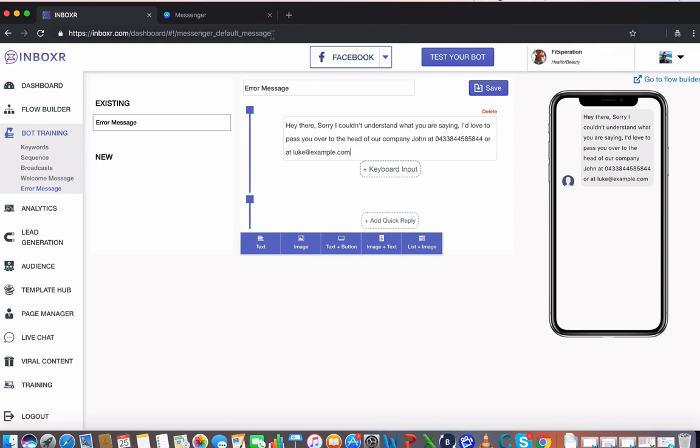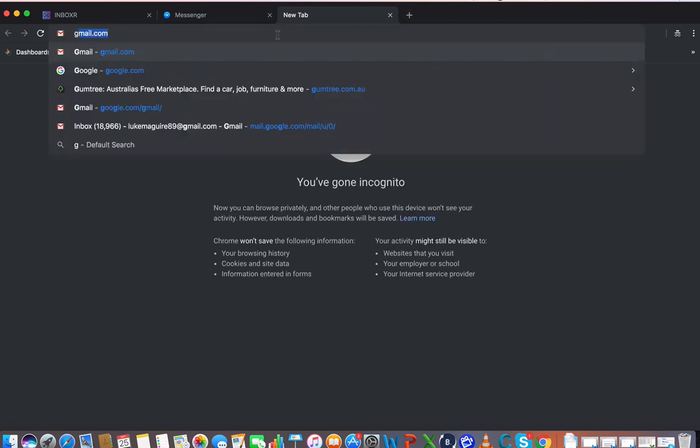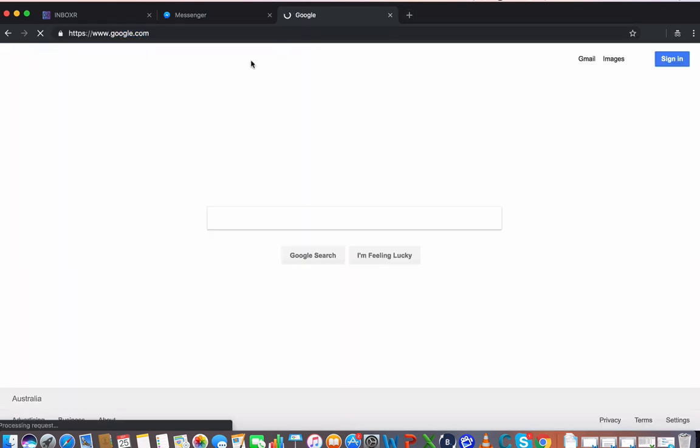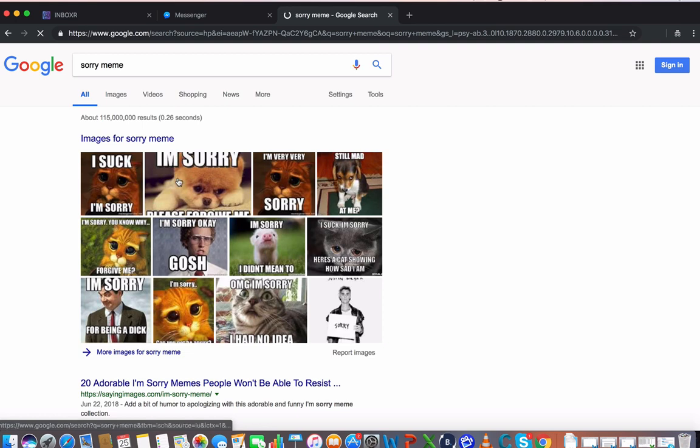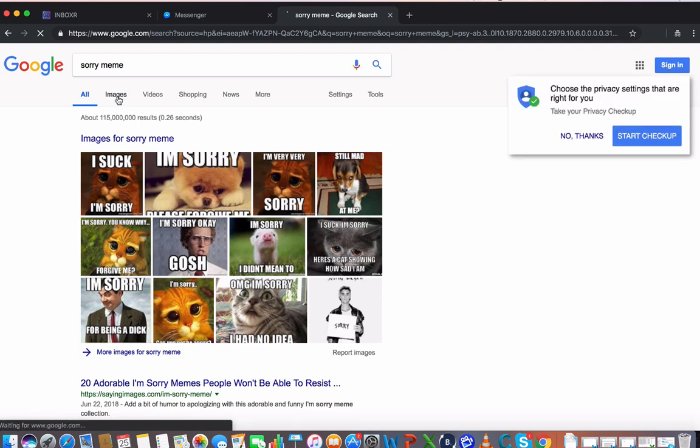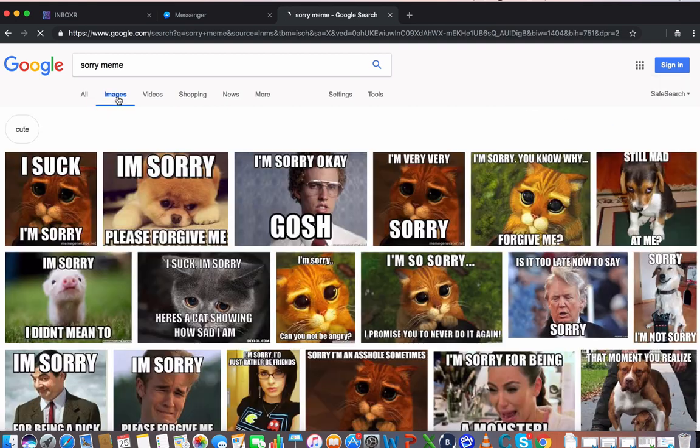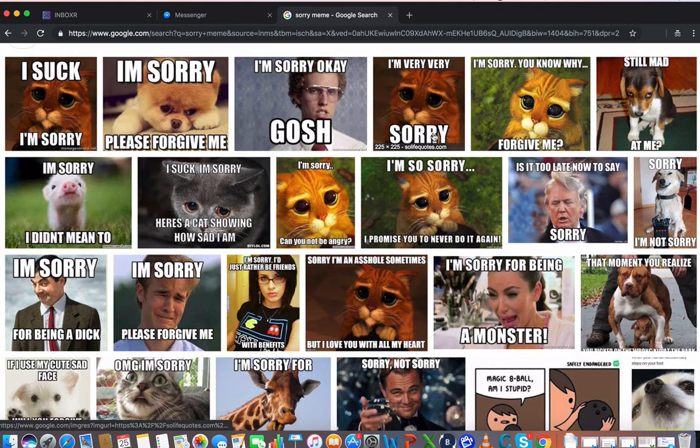Go to Google and say, sorry meme. Because again, social media is all about being engaging, right? It's all about trying to have - I see the little piggy here again, sorry I didn't mean to.